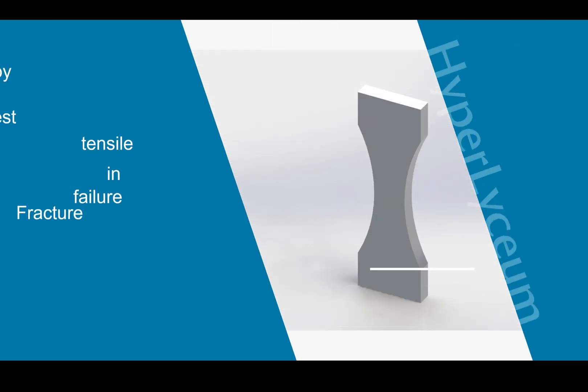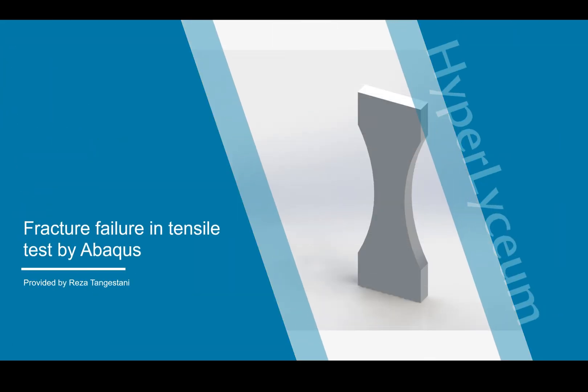Hello everyone, I'm Reza Tangestani and in this video I'm going to show you how to create a model for fracture failure in tensile tests by using Abaqus.